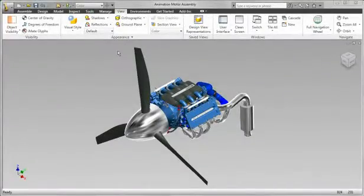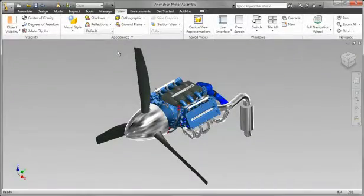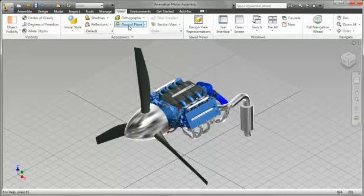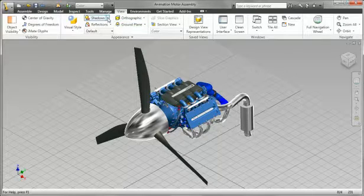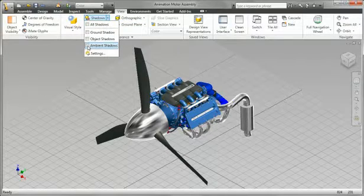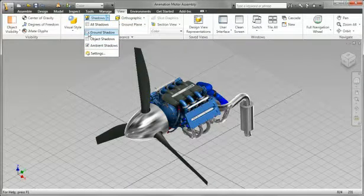Inventor provides state-of-the-art visualization capabilities for creating stunning renderings of your products that can improve communication with partners in the design process.